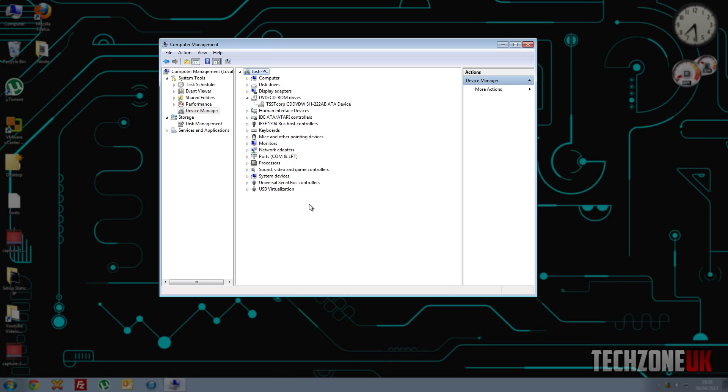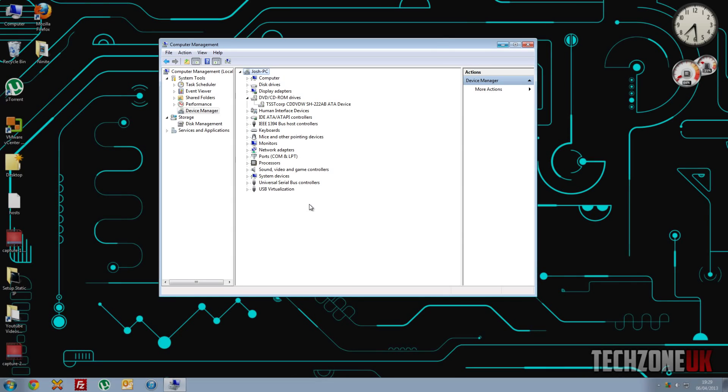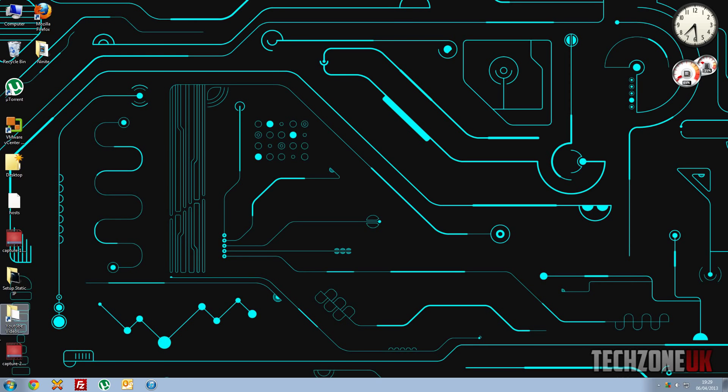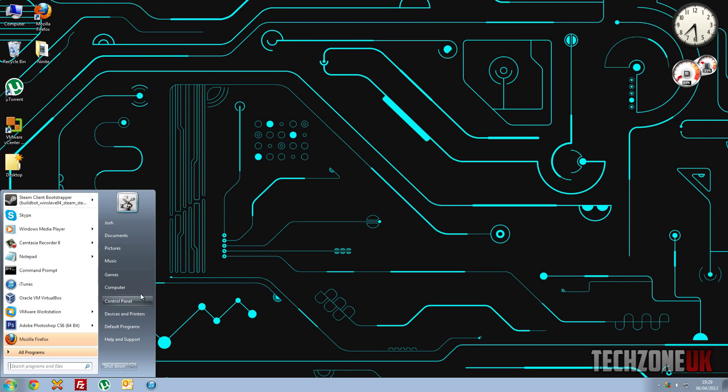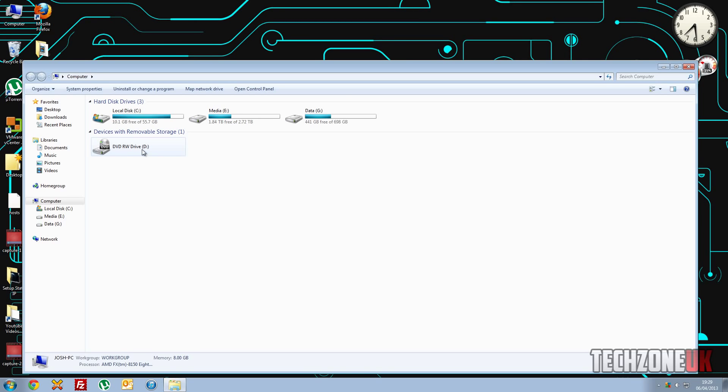And as you can see, what this will do is scan for any hardware that isn't actually being displayed. So once you've done that, you'll notice that the DVD drive has appeared.